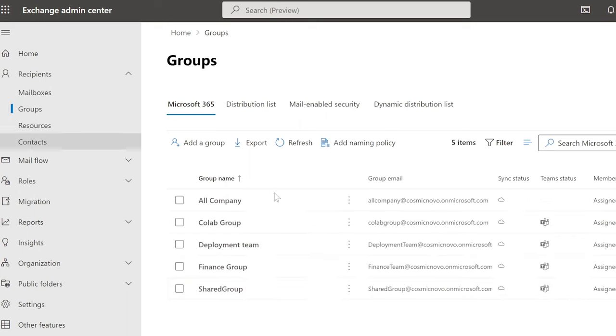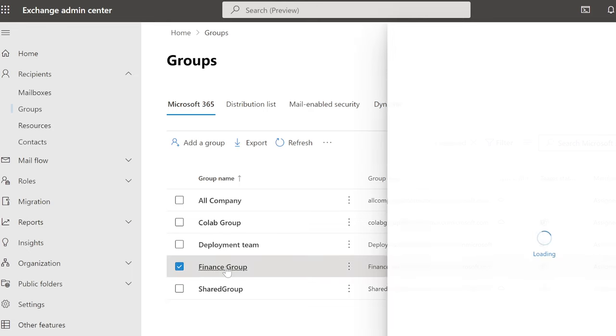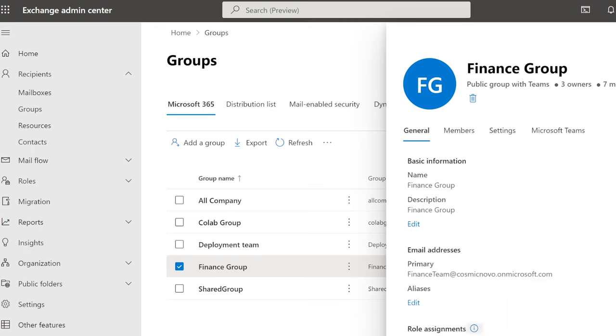Then we're going to select the groups. Why groups? Because this is where the shared mailboxes are for different groups and departments. In this case, we're going to concentrate on finance group, and we're going to add a member to it called Jasmine Long. So in order to have access to this shared mailbox, you have to become a member.